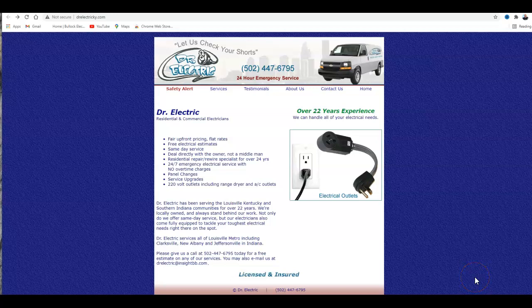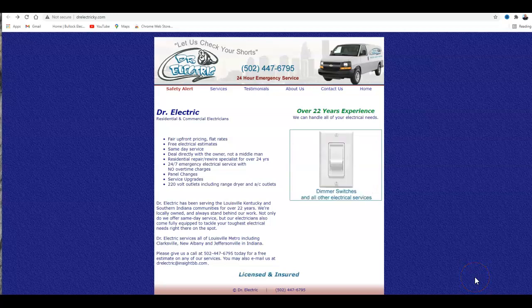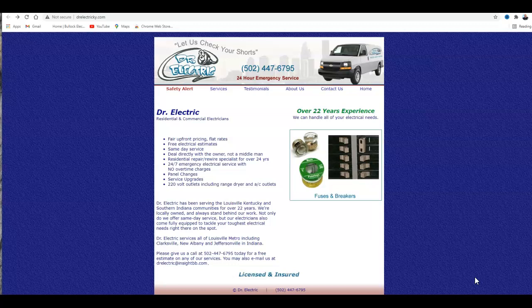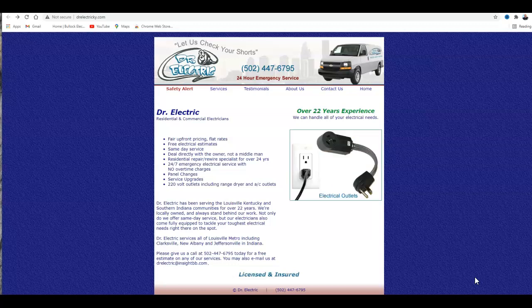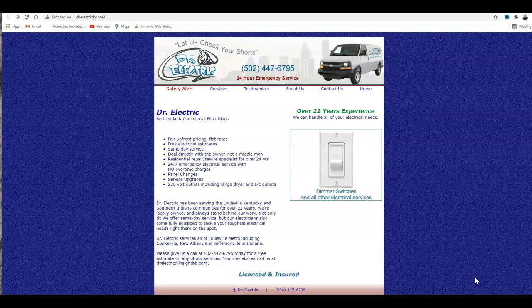Hello Dr. Electric. My name is Robert Reed and I work with a local marketing agency here in Louisville. I was doing some research in the area and came across your website and figured you guys could use some help.